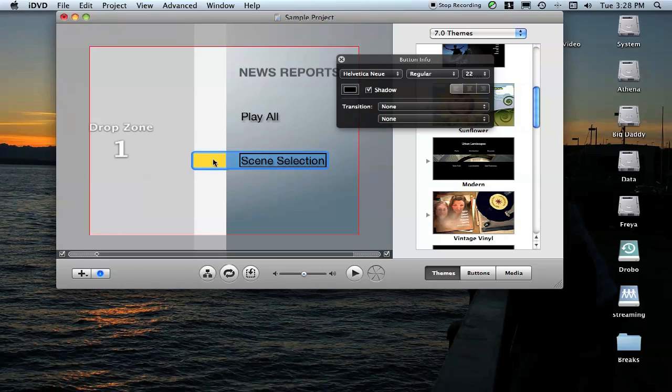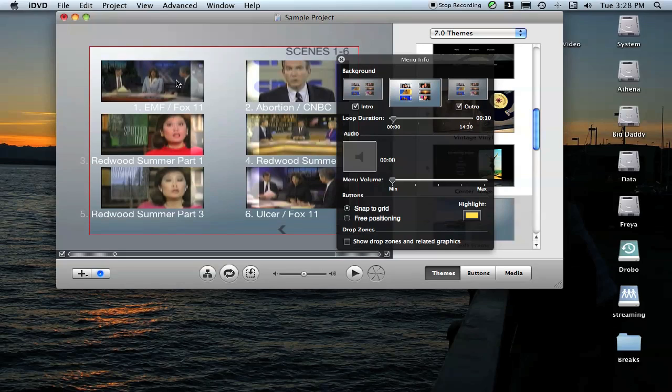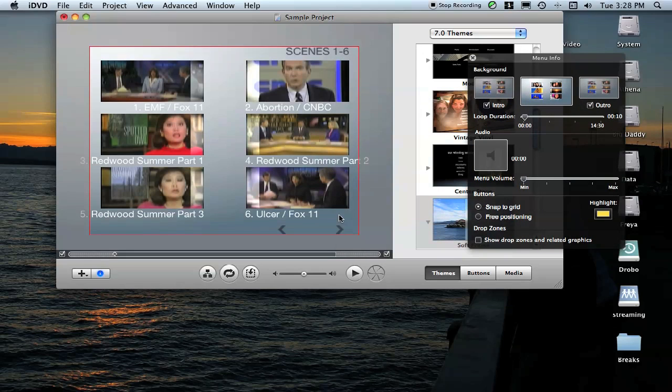Now because you created those chapter markers in Final Cut, if you click on Scene Selection, you'll see each of the stories where you put a chapter marker. It's broken up that MOV file into parts for you, so you don't actually have to go through and chop it up yourself.